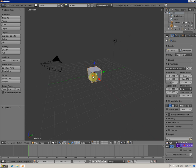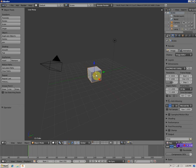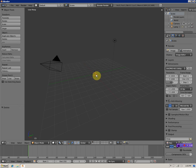If you want to delete an object, like the default cube that everyone typically deletes, you're going to hit X, Delete, and that deletes the object.